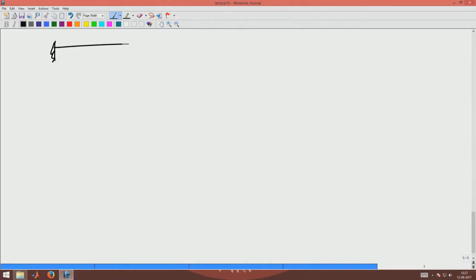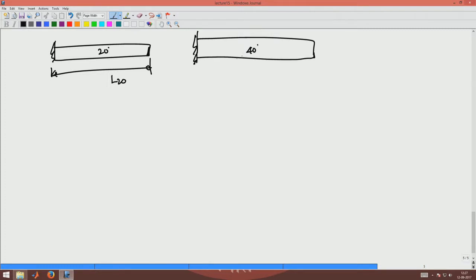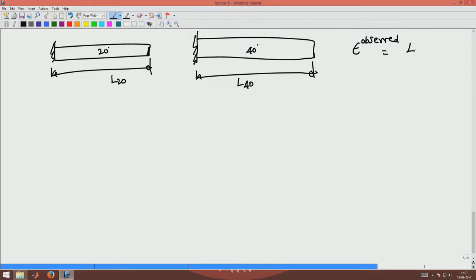Say I have a bar at 20 degrees; the length was some l at 20 degrees. Now I heat the bar and make it 40 degrees. The bar length has increased to l at 40. So what is the observed strain? Observed strain would be l at 40 degrees minus l at 20 degrees, divided by l at 20 degrees. There is some strain in this bar because it has expanded due to a thermal change in temperature.